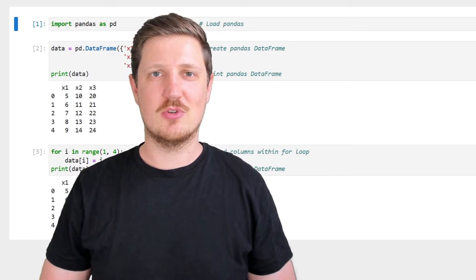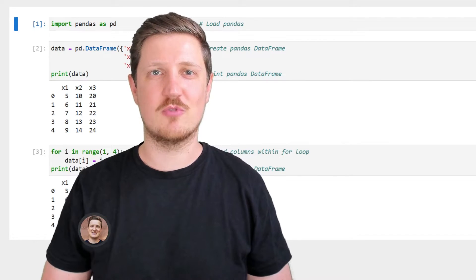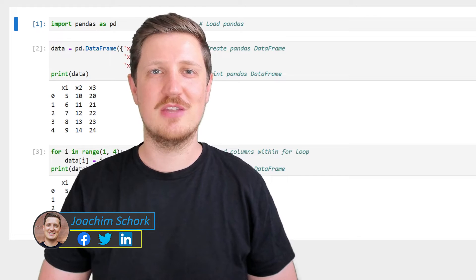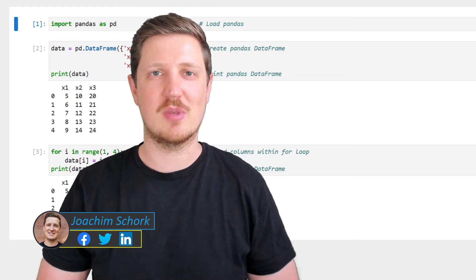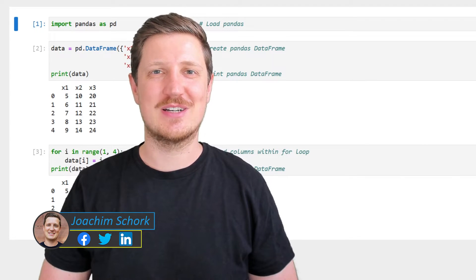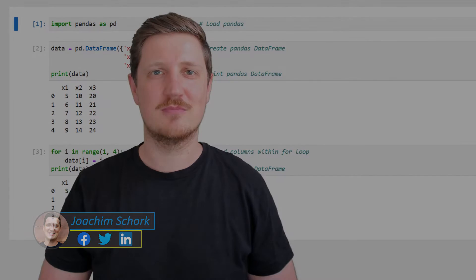This video explains how to append columns to a pandas DataFrame within a for loop using the Python programming language. Without much talk, let's dive into the Python code.